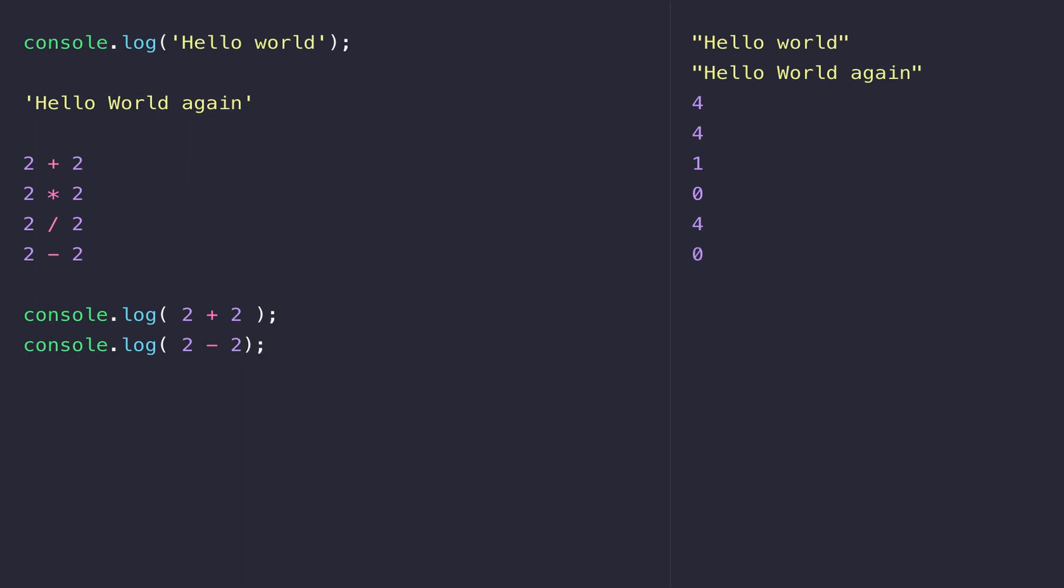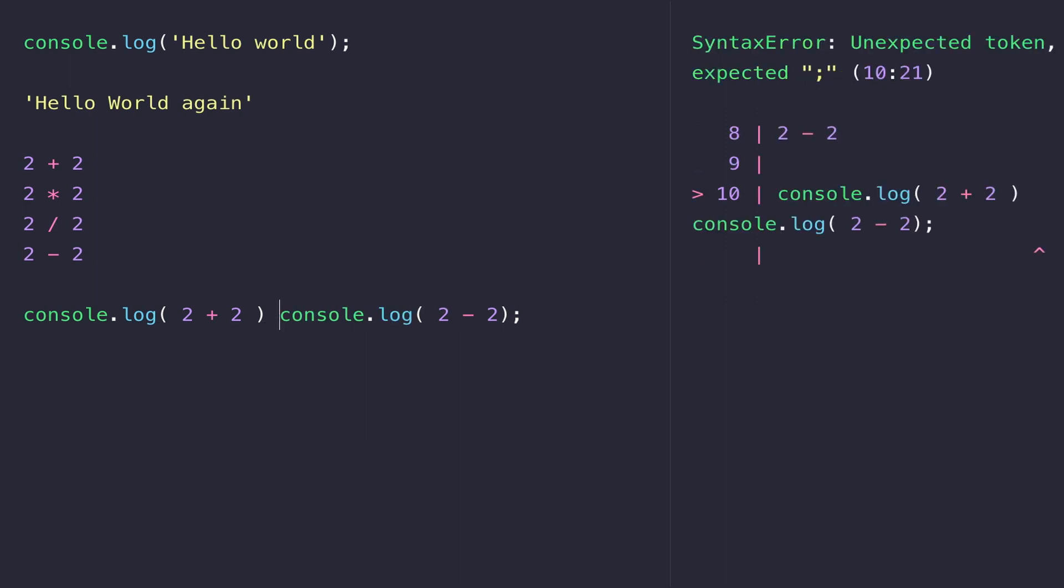Just to give you an example, if we were to put another console.log here, we could actually put those both on one line. JavaScript will let you do that - it'll let you put more than one statement on a particular line. But if we forgot to put that semicolon in there, you'll see we get an error because JavaScript can't understand where the first console.log ends and the second one begins.